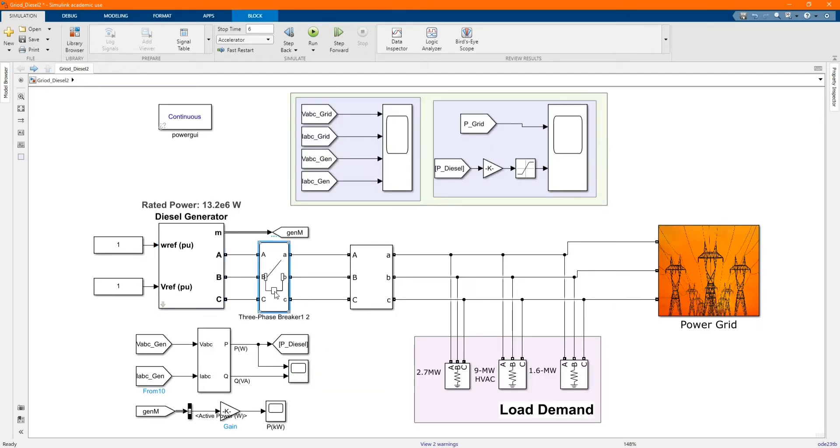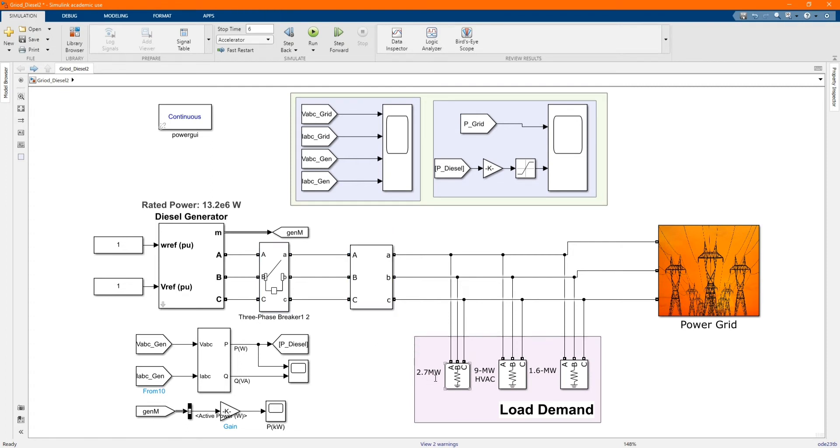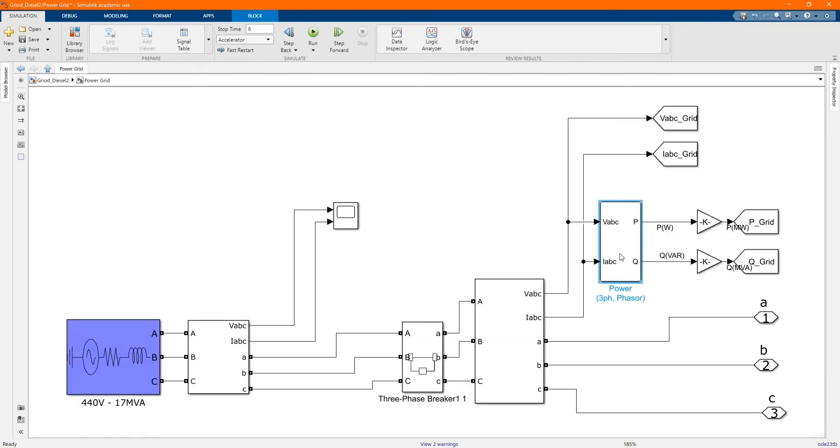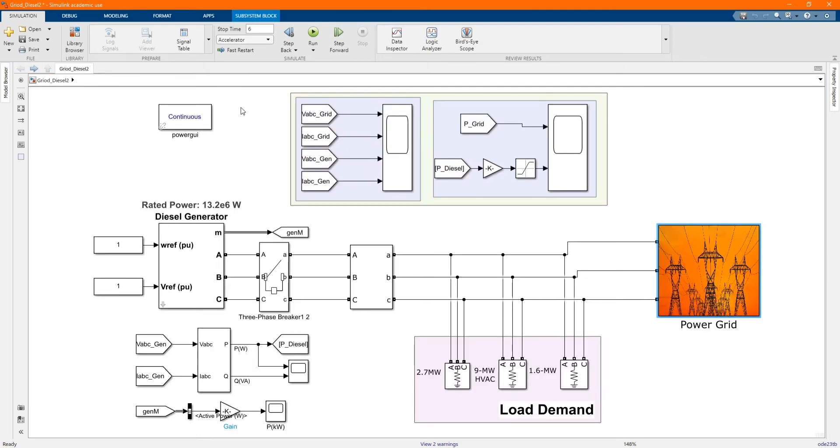Here we have our three-phase breaker, here we have our three-phase measurement, those are the loads, here the measurement, the power diesel from them, we have the power grid from the measurement.